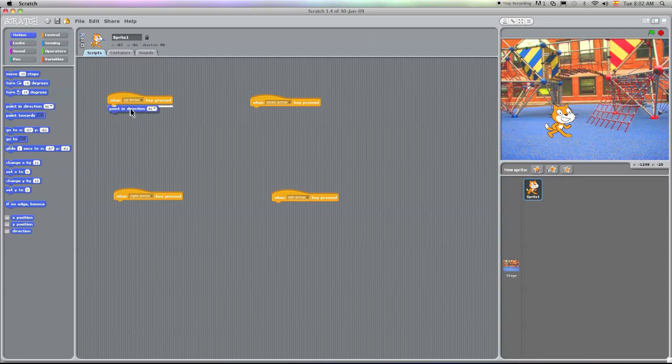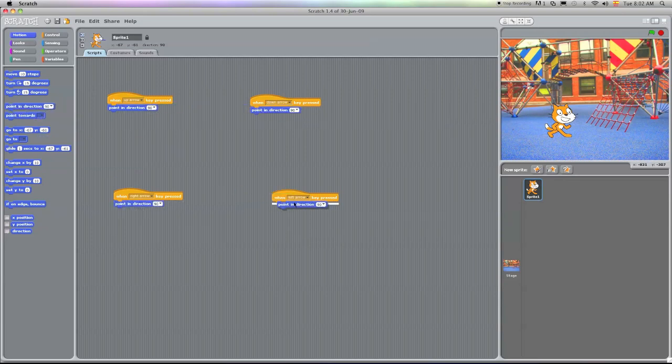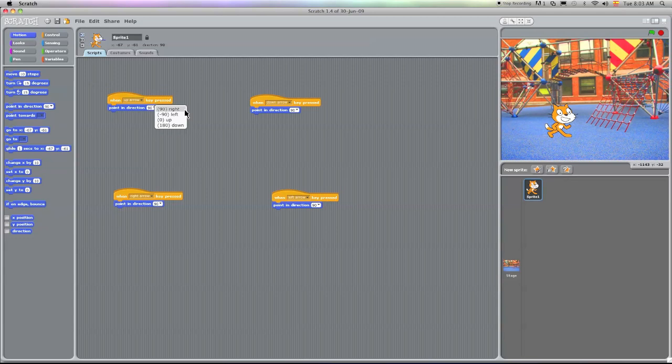Now let's talk a little bit about this section right here. Obviously if we're going positive 90, I'm going to go to the right. Negative 90, I'm going to go to the left. Zero, I'm going to go up, and 180, I'm going to go down.